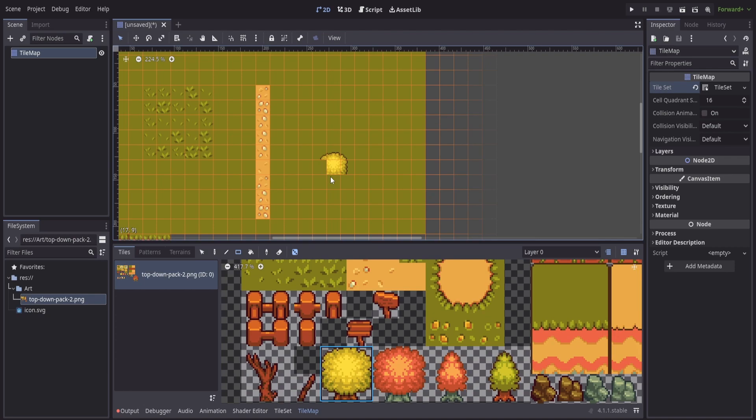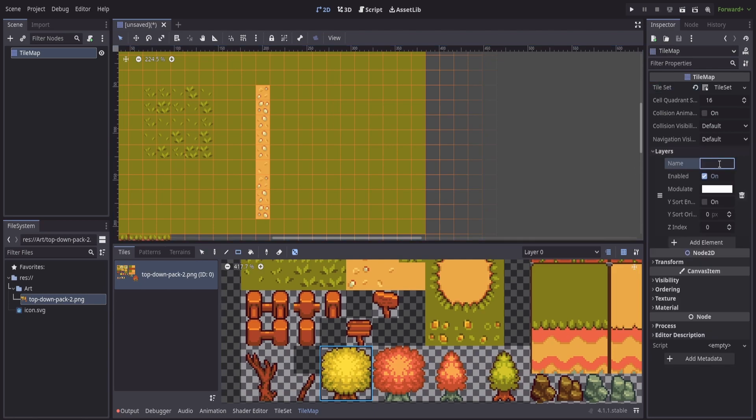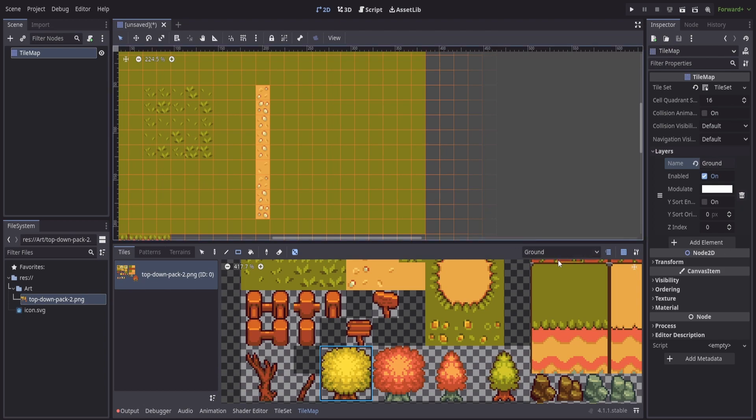An easy way to fix this is inside of this tile map, over on the right we can go to layers and I'll give this first layer the name ground so we know that it is a ground. And then inside of the tile map or the tile set down here, we have a drop down for layers.